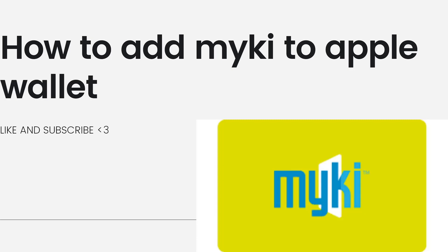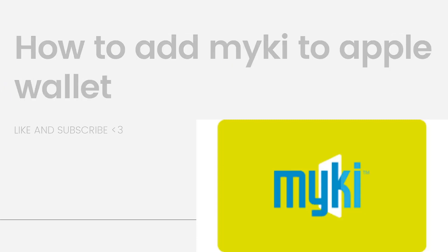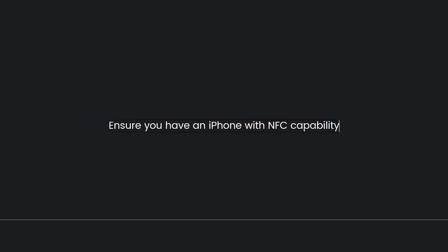First of all, ensure you have an iPhone with NFC capability. By the way, the process to add Myki to Apple Wallet involves using the official Myki app for iOS.